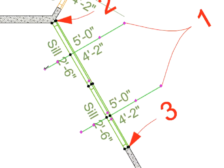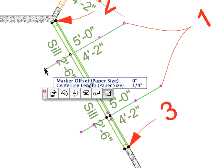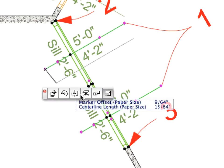Move the intelligent cursor to either one of the windows' selection hotspots and wait for the checkmark cursor to appear. Click once. A Pet Palette will appear with various options. Select the Multiply option.